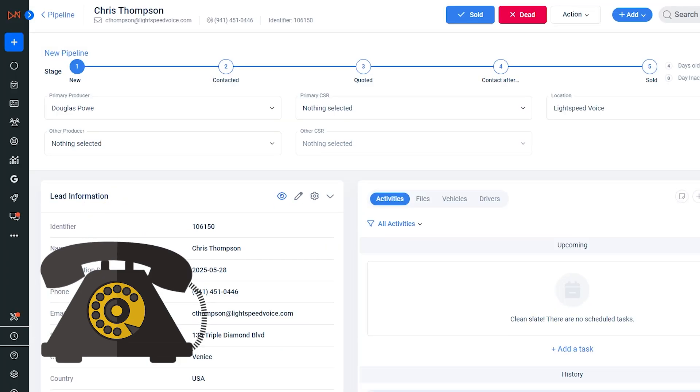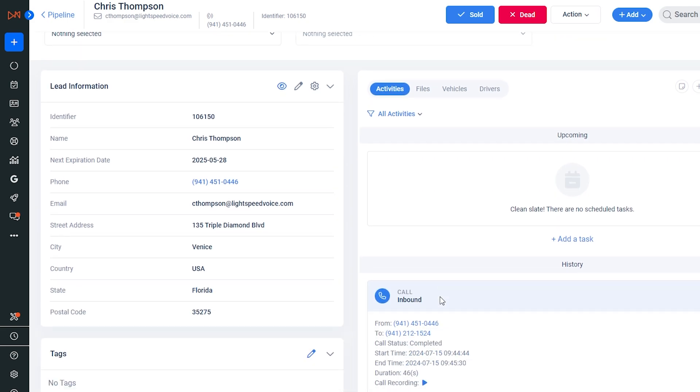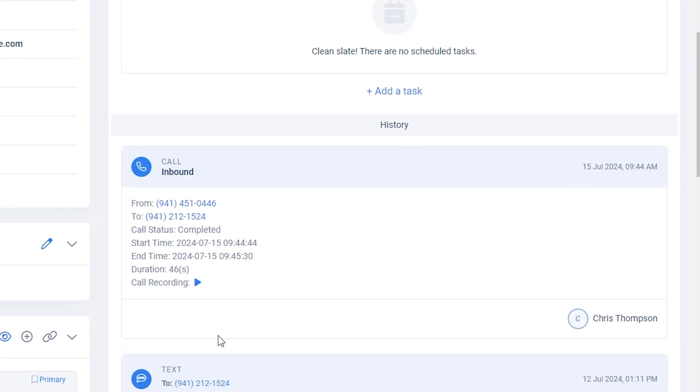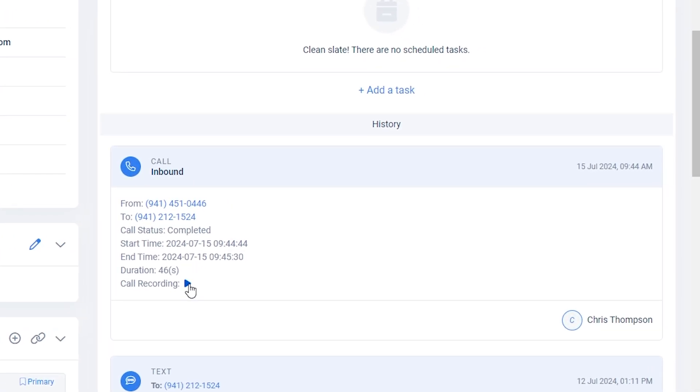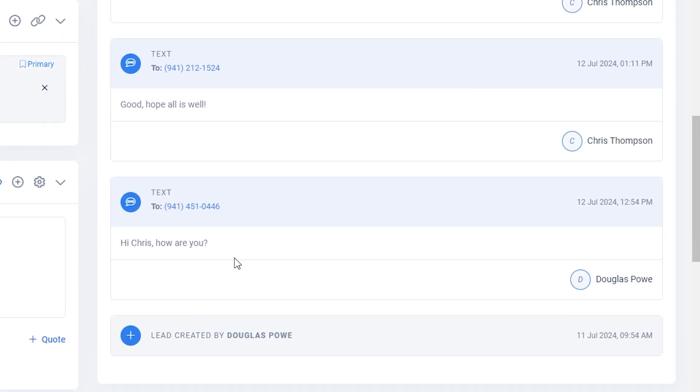When I answer the incoming call, the AgencyZoom application will appear, taking me directly to the caller's information. You can now easily access call recordings, data, texts, and emails with the added convenience of receiving call pop-ups for new calls.